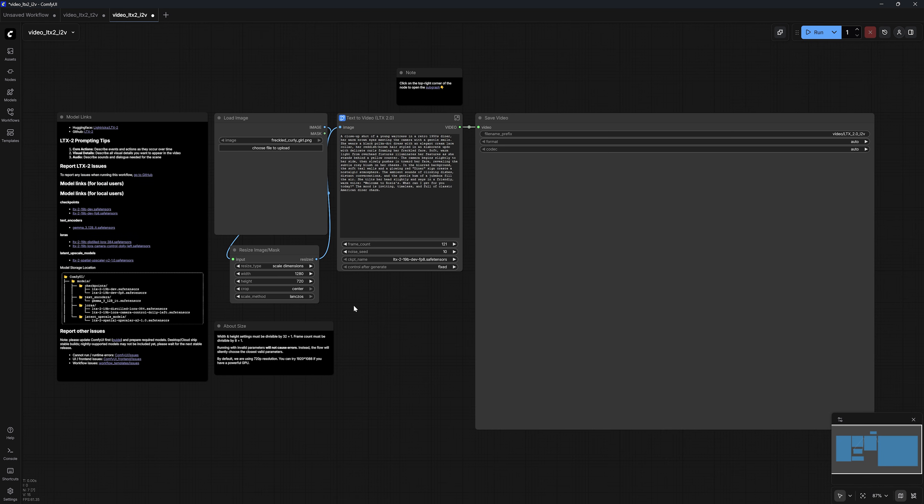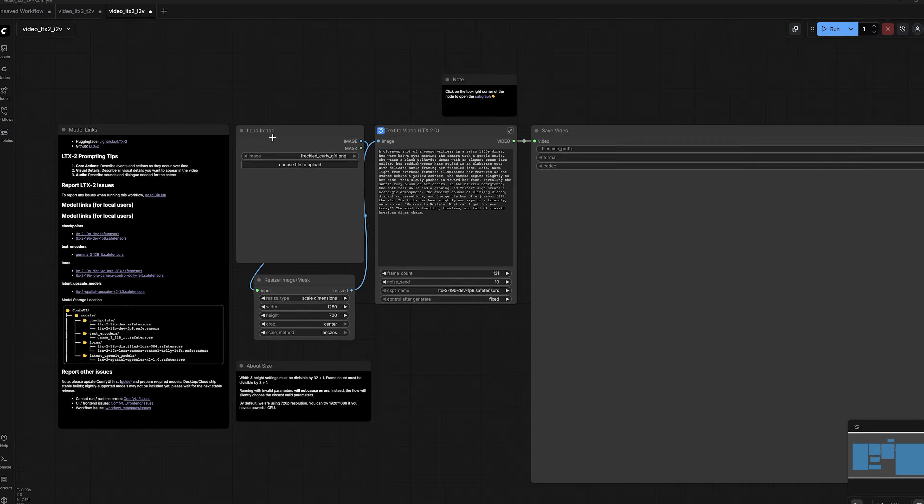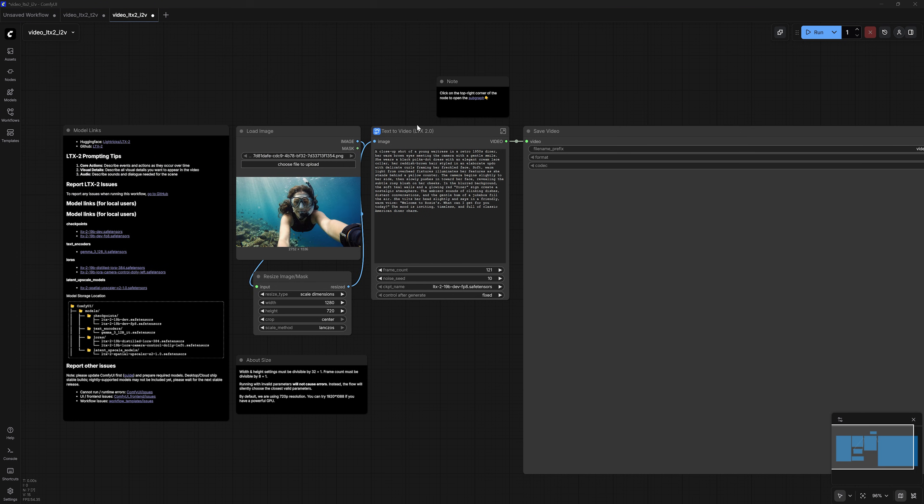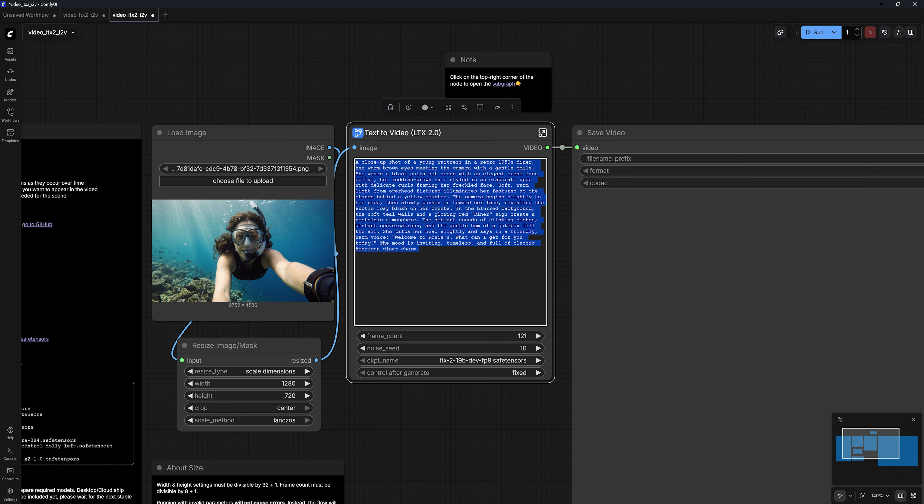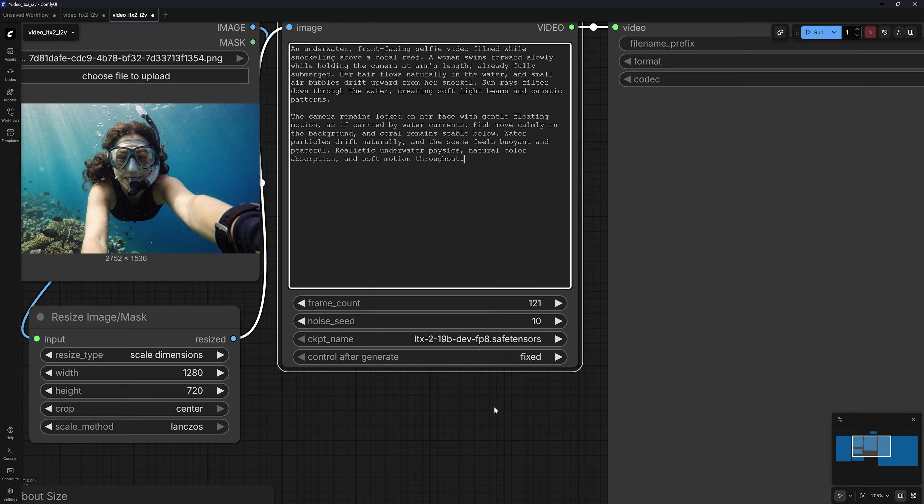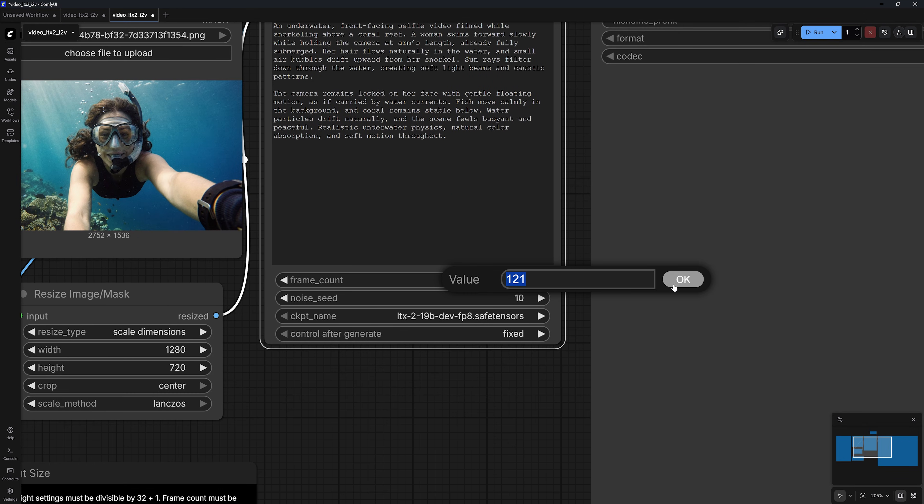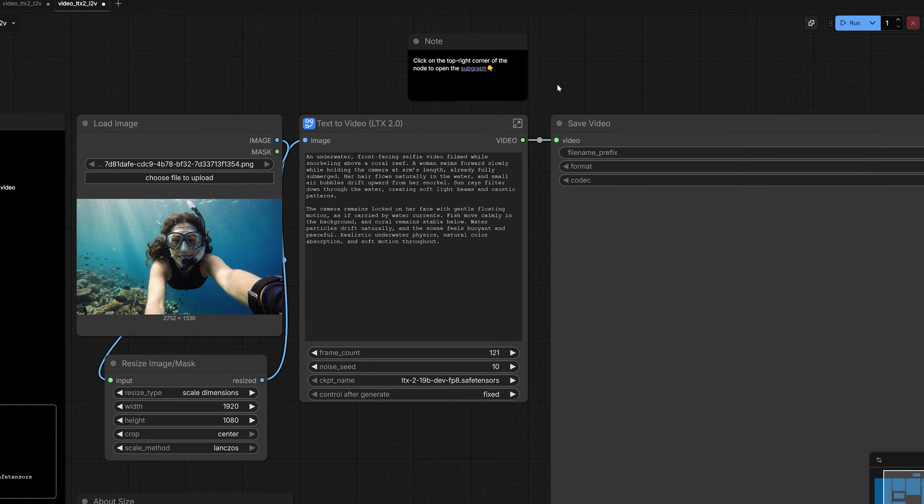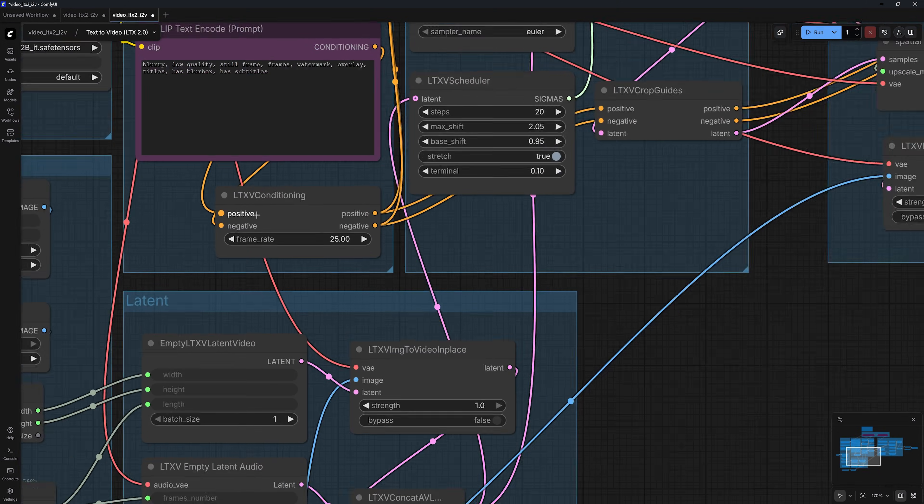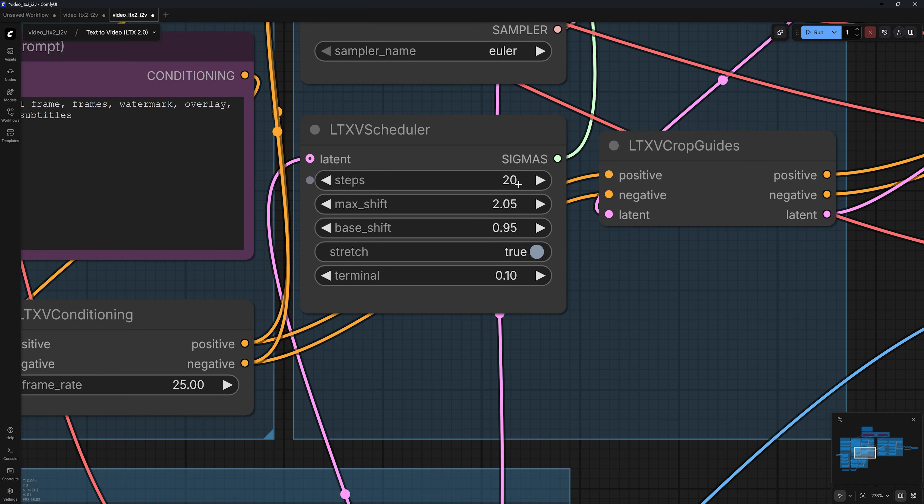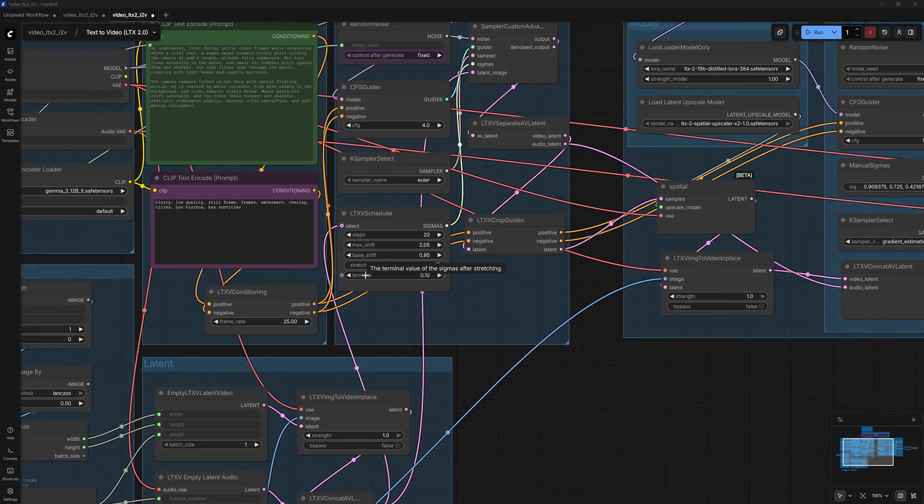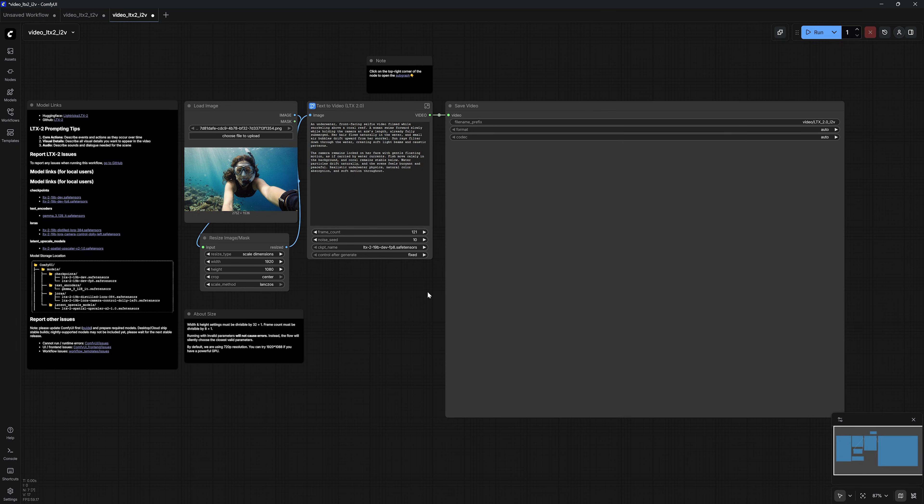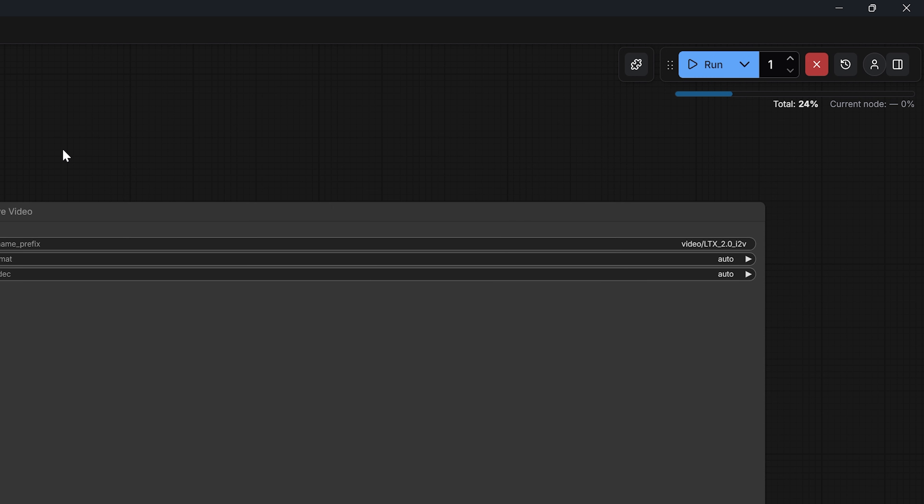You'll notice it's very similar to the text to video workflow. The main difference is that you can click here to upload an input image. You will also need a prompt that describes the movement as well as the audio. And just like text to video, you can set your desired frame count for the dimension. Once again, I'm going to go with 1920 by 1080. And inside the subgraph, you will notice that image to video generates at 25 frames per second. And you can also increase the steps value to improve the output quality. Let's go back to the main image to video workflow and click run to start generating, which should only take a couple of minutes.